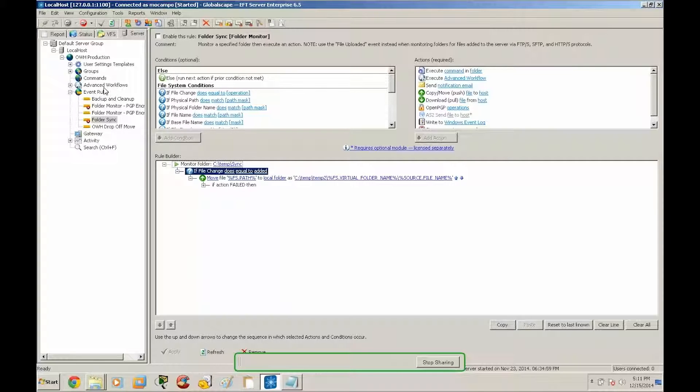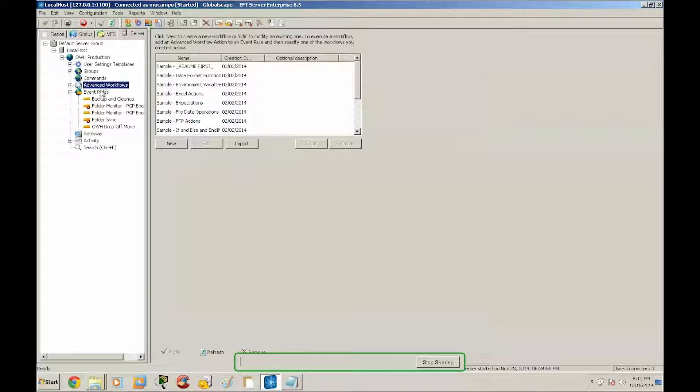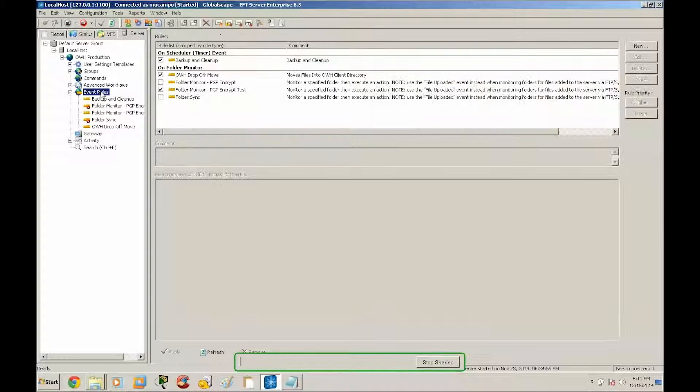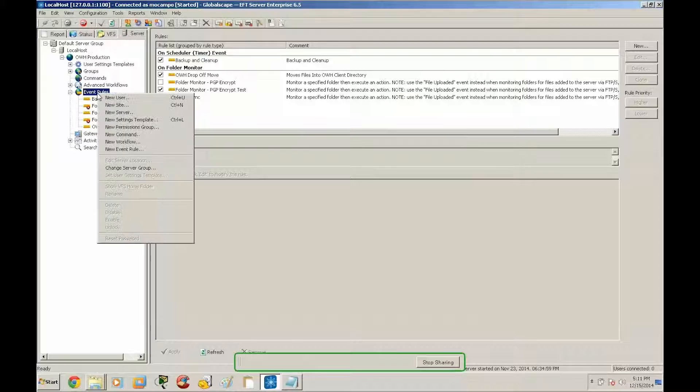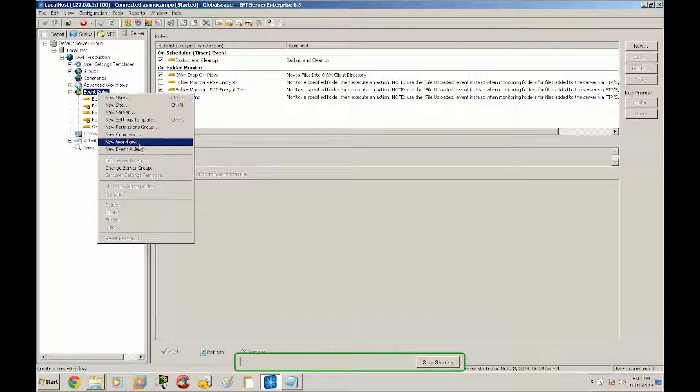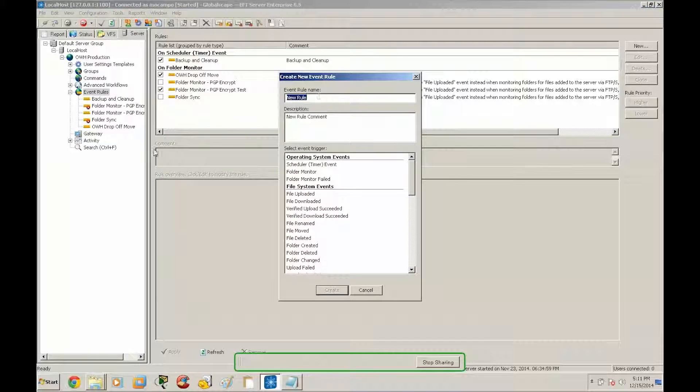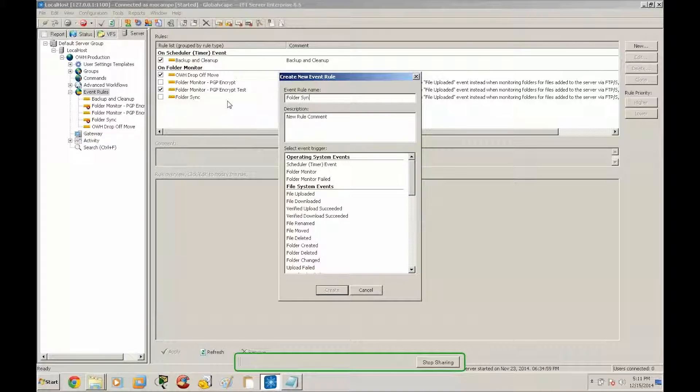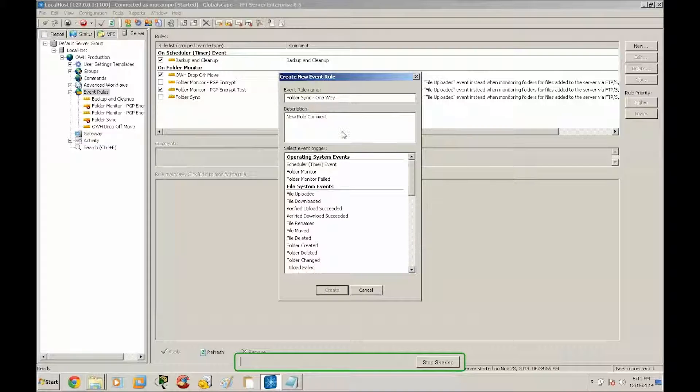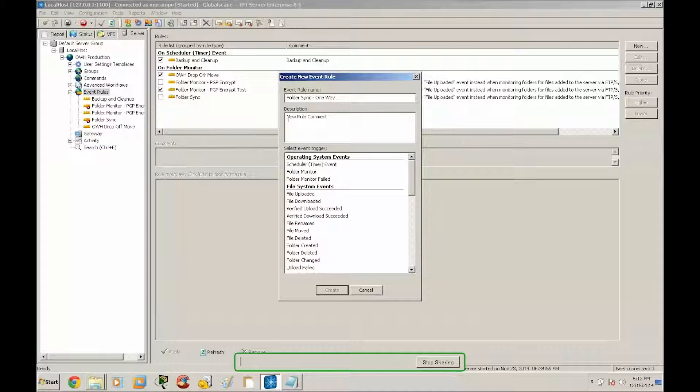So we're going to go through a step-by-step process on creating this type of event. First thing we want to do is right click anywhere in the site configuration and select new event rule, and then we're going to label our event rule so we'll call this folder sync one way. And then the description here is a really useful field if you have other administrators on the server and would like to explain what this process does.